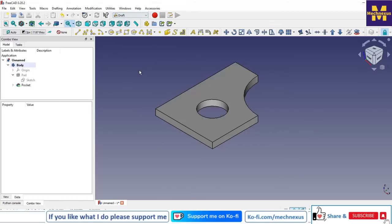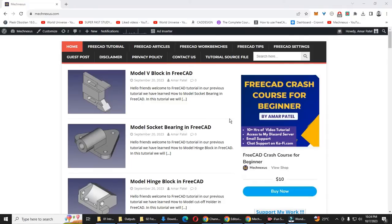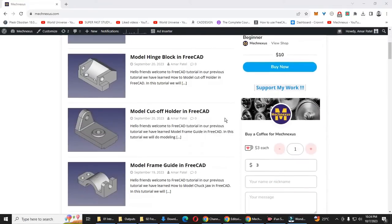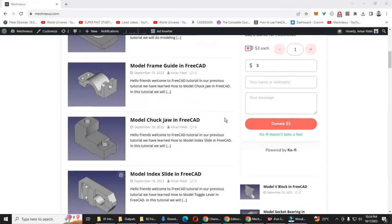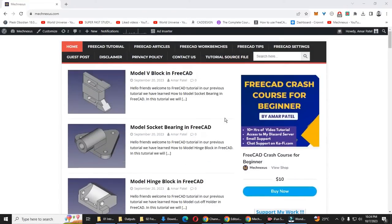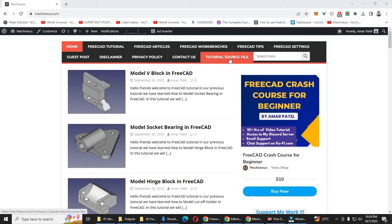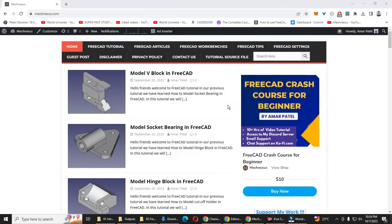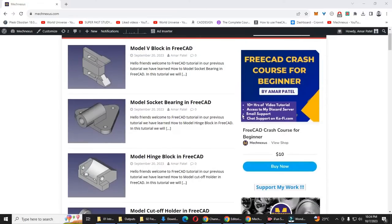You can also visit my website macnexus.com where I write articles and tutorials on FreeCAD. You can also download my tutorial source files from there.